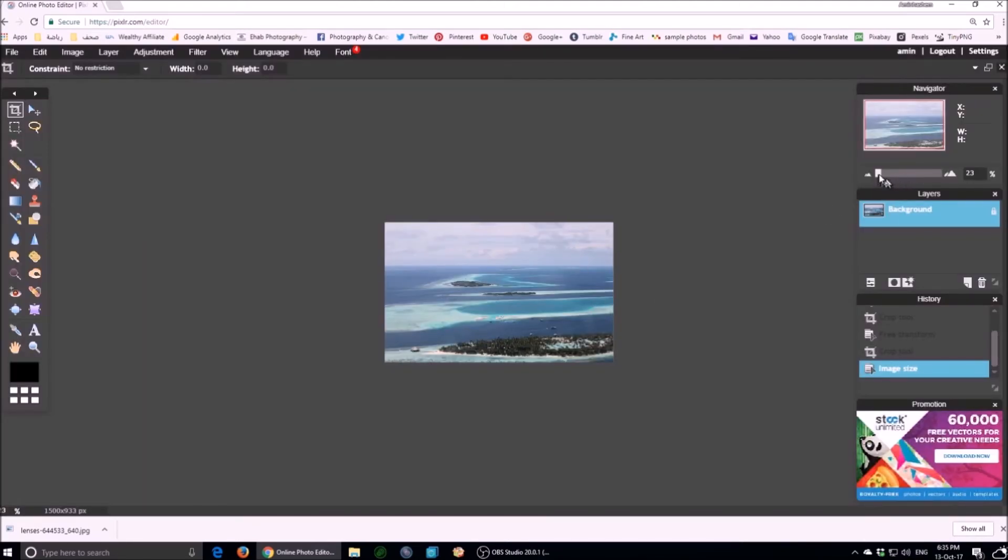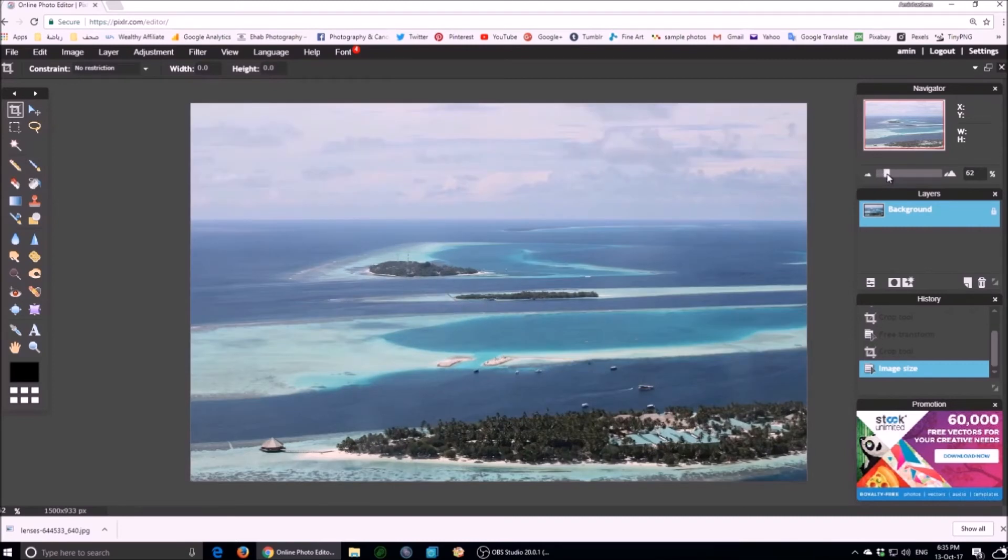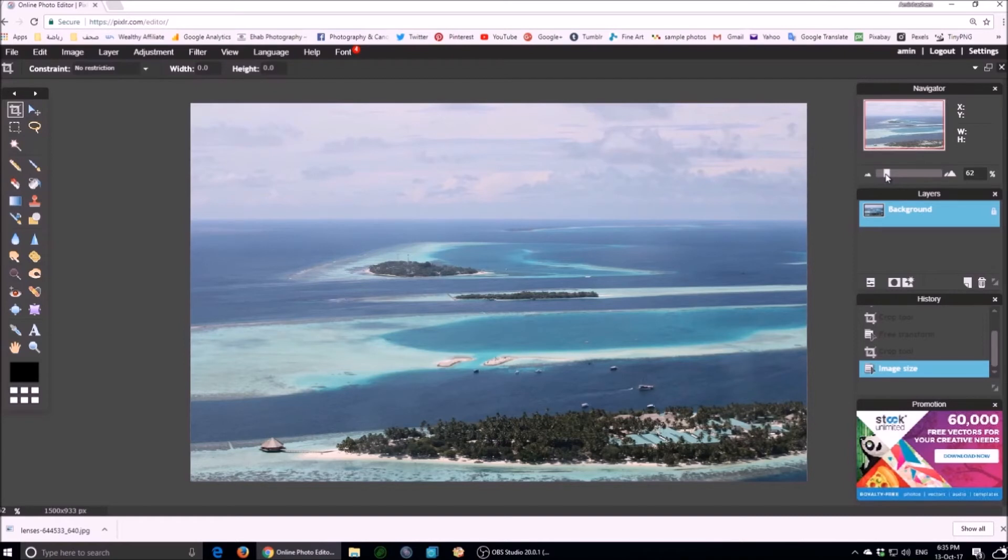That is all, we learned how to use crop, resize, and free transform tools. Wait for my upcoming tutorial videos in pixel or photo editing.